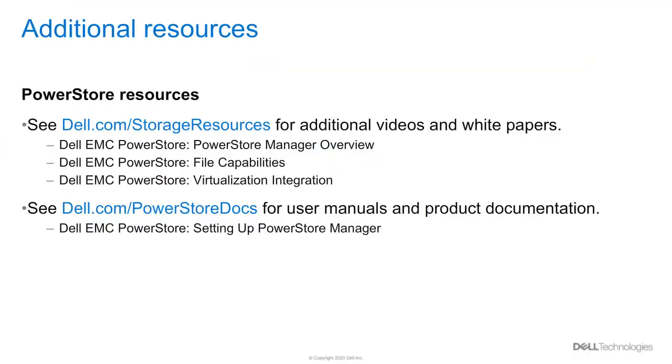Thank you for watching this video. For additional resources, please check the white papers or visit the link dell.com/PowerStoreDocs.